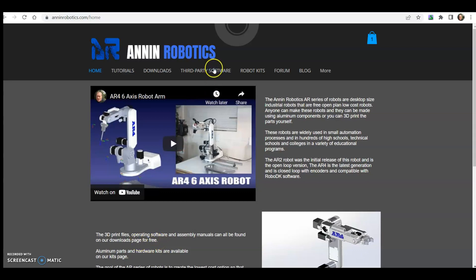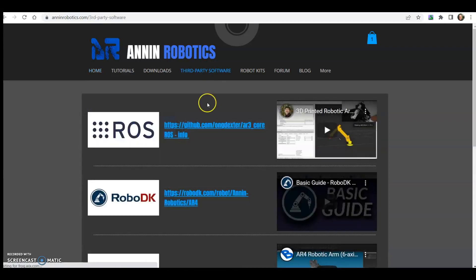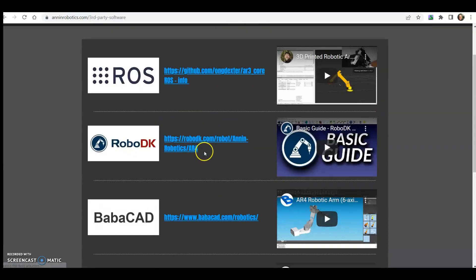As far as what I've been working on, I've added this third-party software tab to the website and if we go there, we've got some links to a ROS repository.